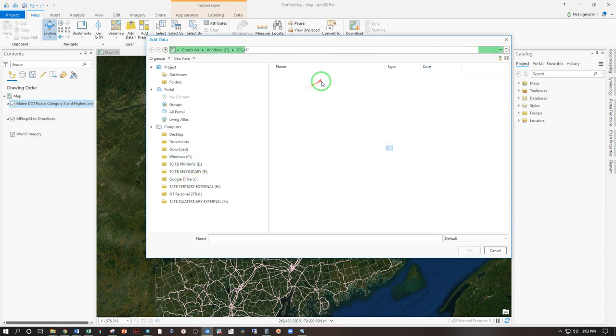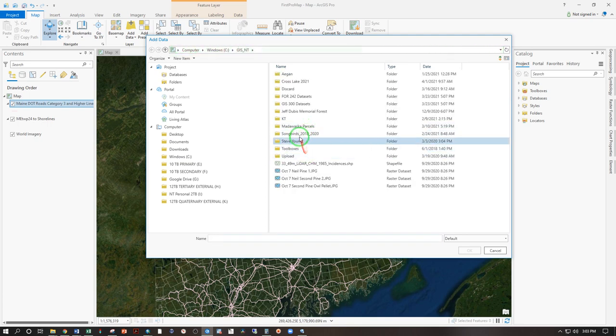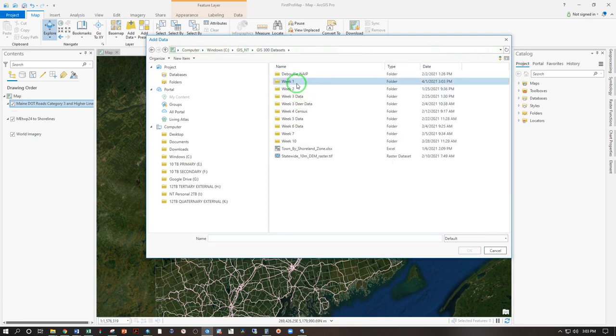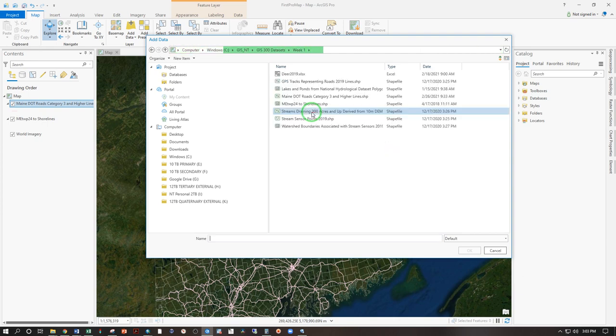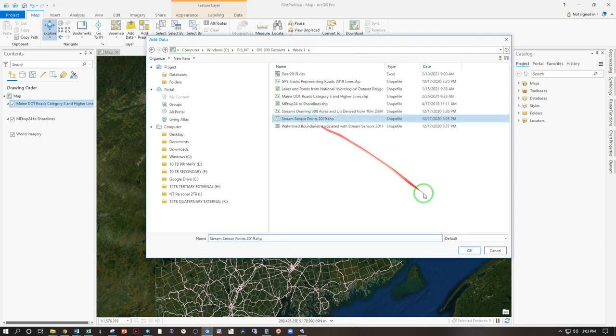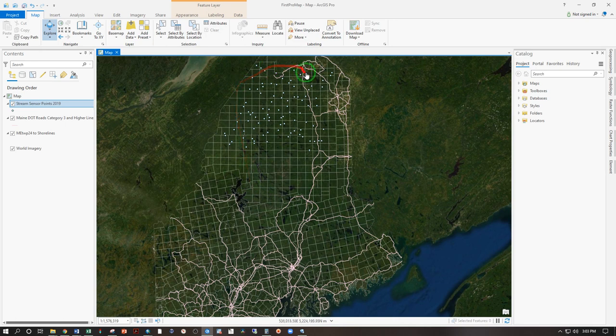I'm going to go to GIS NT. And from there, once that loads, I'll go to my GIS 300 data sets. Week one. And I'll grab the points for our stream sensor points 2019. That's another way of adding data to the map.